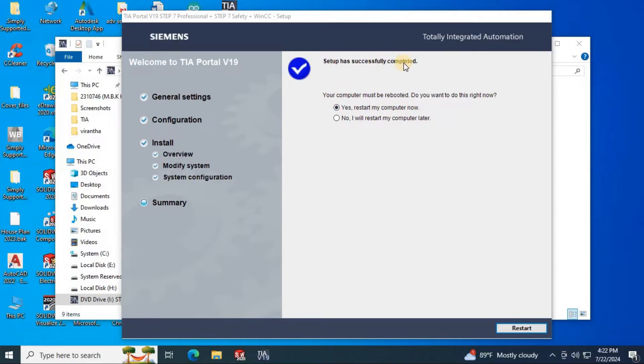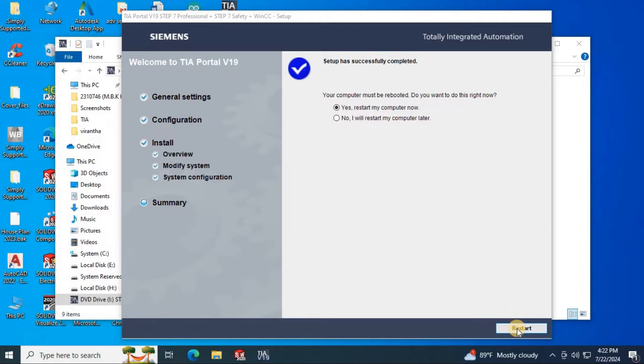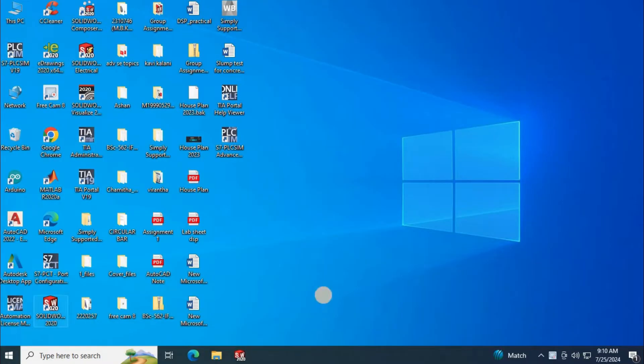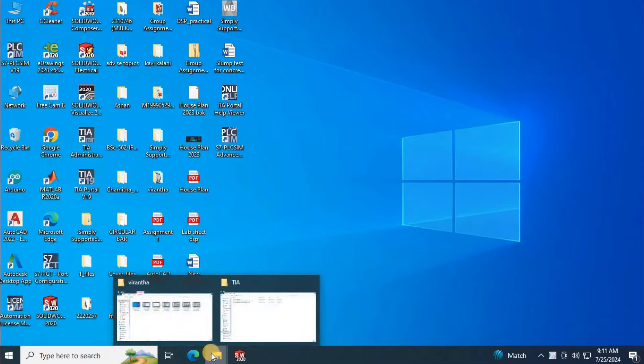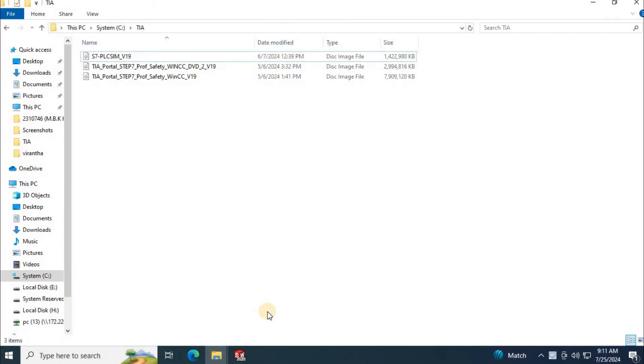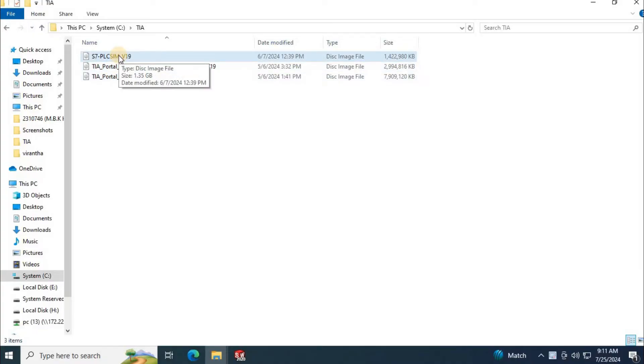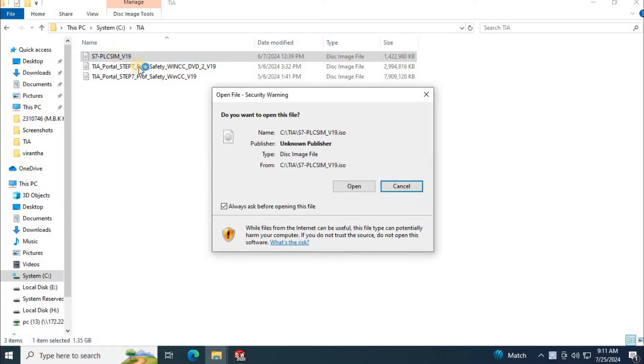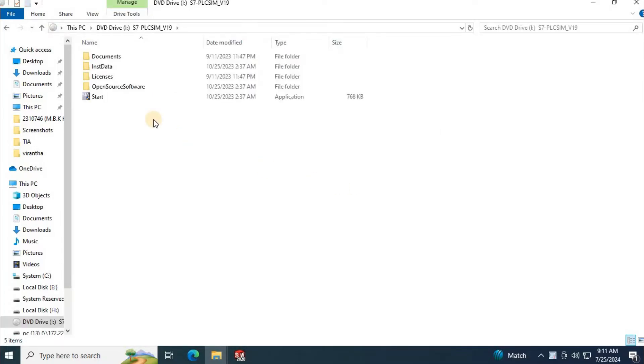Then setup has to restart the computer. Click here to restart. Then I am going to install PLC SIM version 19. Mount the PLC SIM version 19 ISO file. Then click on start exe.